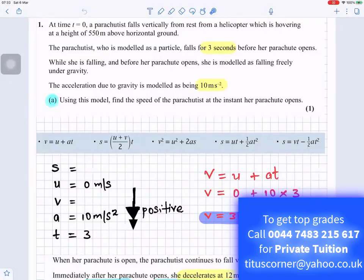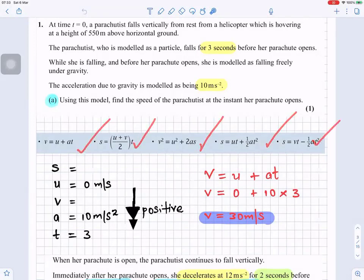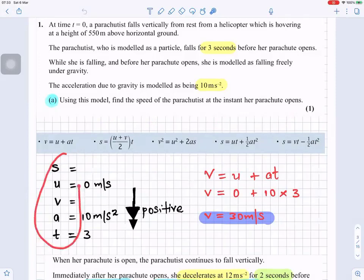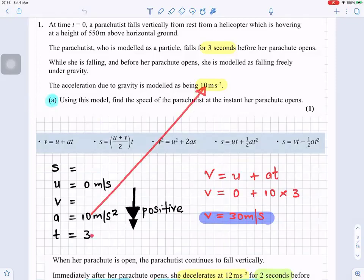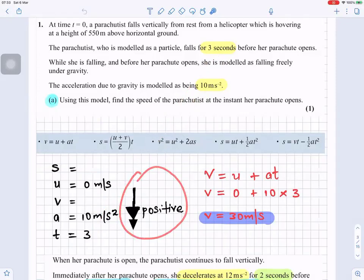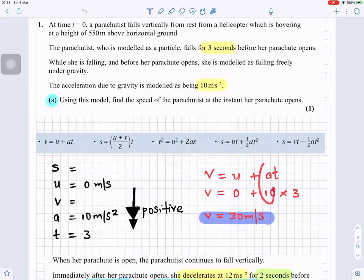We're going to be using SUVAT equations. Write down SUVAT: we don't know s, u is zero meters per second, acceleration is 10 meters per second squared, and time is three seconds. Because we are going downwards, positive direction is down, so we use v equals u plus at. u is zero, a is 10, t is 3, so 10 times 3 gives v equal to 30 meters per second.